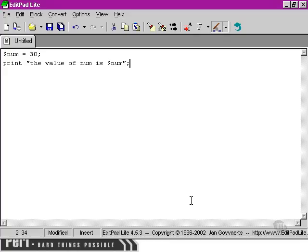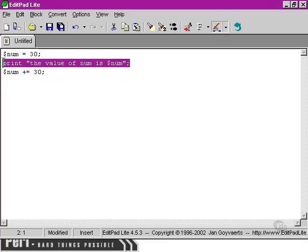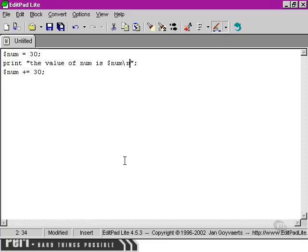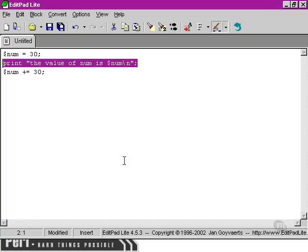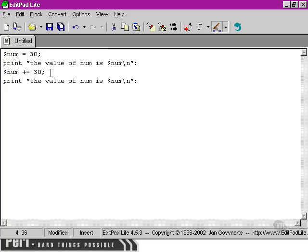Because we've used double quotes there, Perl is able to interpret the variable name that we've put within that string. Then we're going to say num. And then we're going to use the combined operator. We're going to use the same value again, 30. Then what I'm going to do is I'm just going to copy this line. Actually, I'm going to put a line break character in there between them so that it's more clear what's happening. And then I'm going to paste it again after we've done this line of code here.